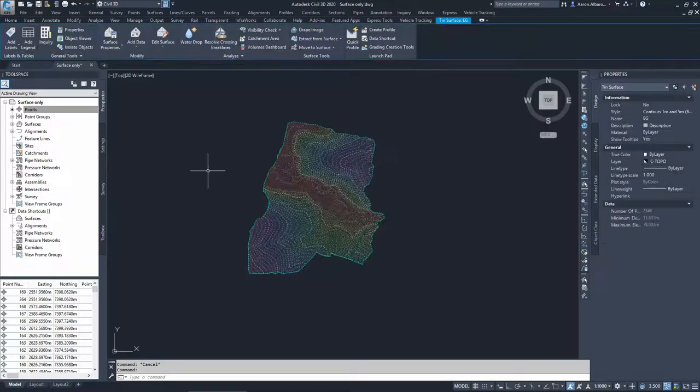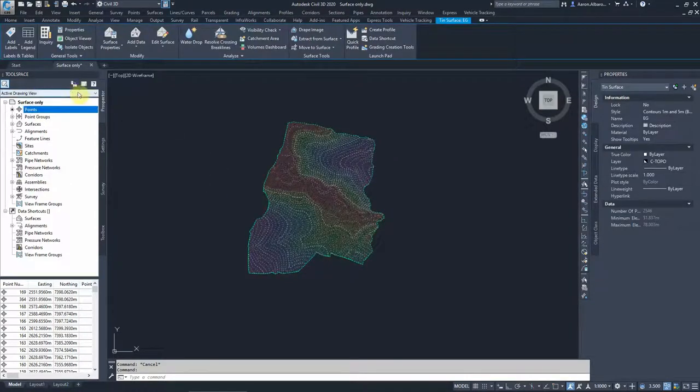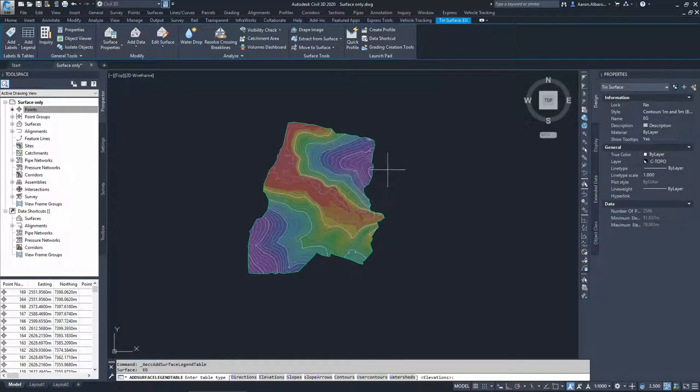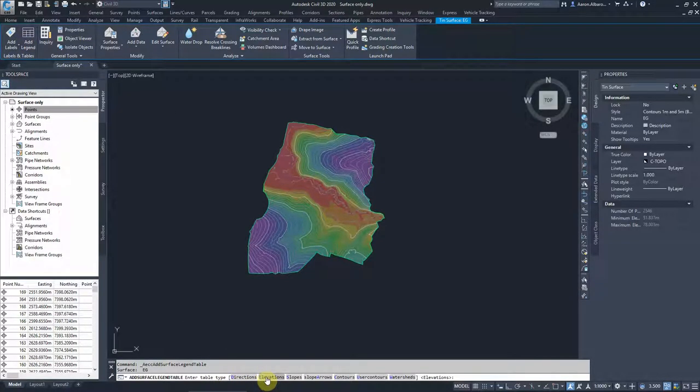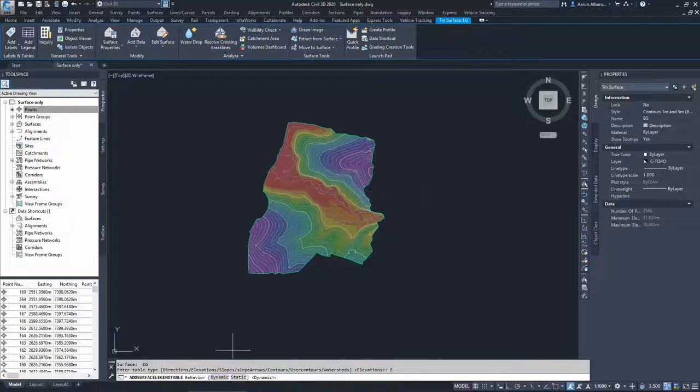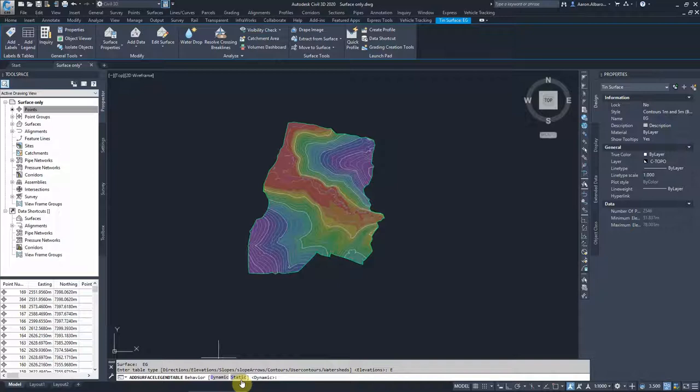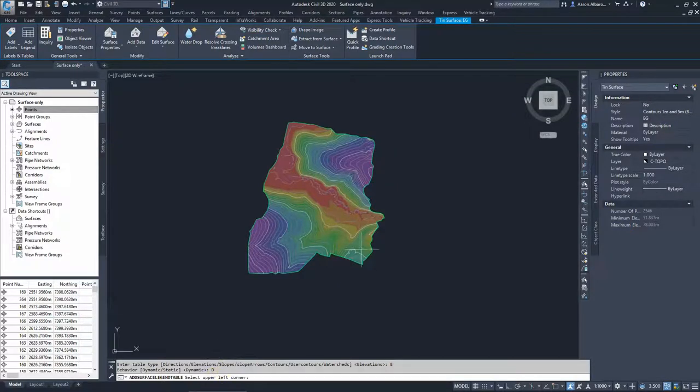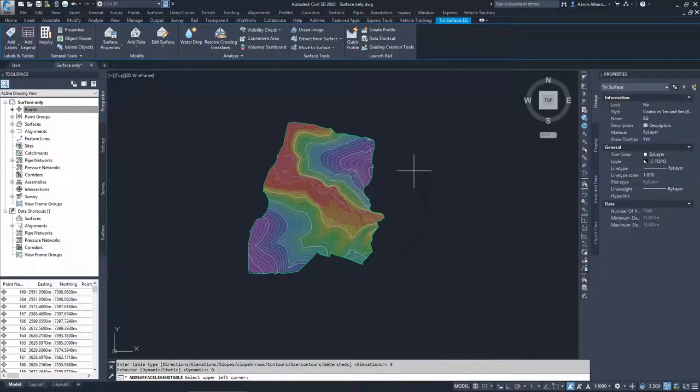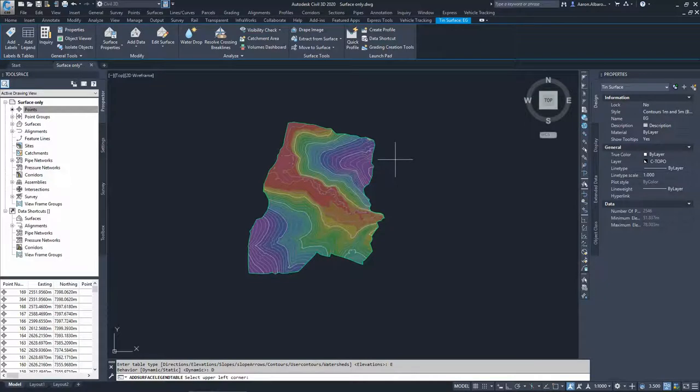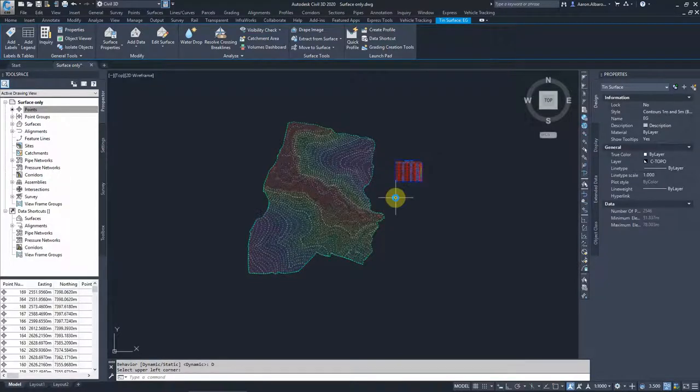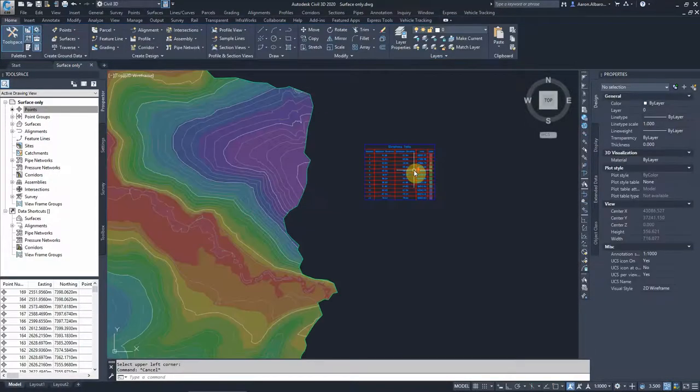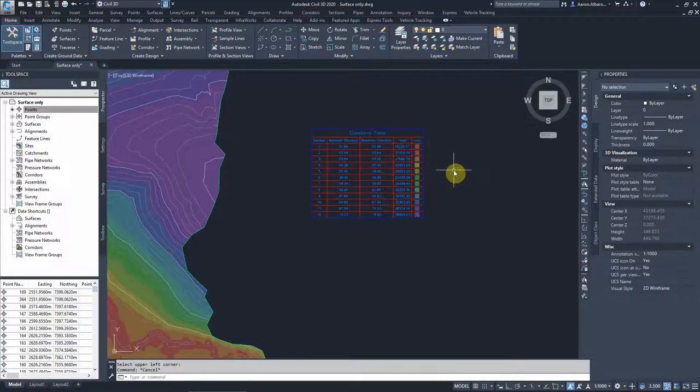We can add that legend into our drawing here by just clicking on the legend, asking me what kind of legend that we need to choose. Elevations. Do you want it to be dynamic or static legend? Static will do the job for an existing surface, but dynamic is always a better way to show us any changes that have been done. Choose a place on our screen and this is our legend here.